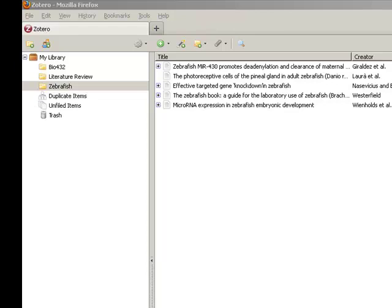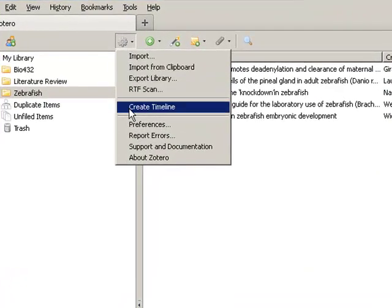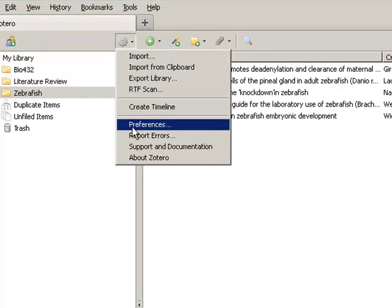There are several ways to set up an account in Zotero. If you have not already set up an account, one way to do this is by going to the Zotero toolbar, going to the Actions icon, then choosing Preferences.